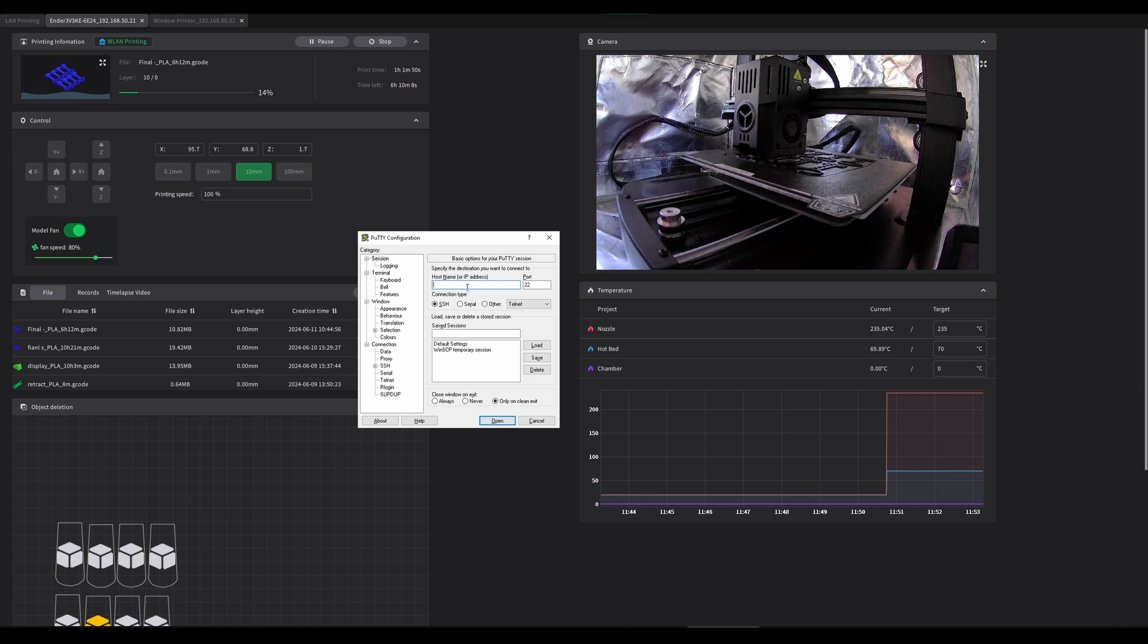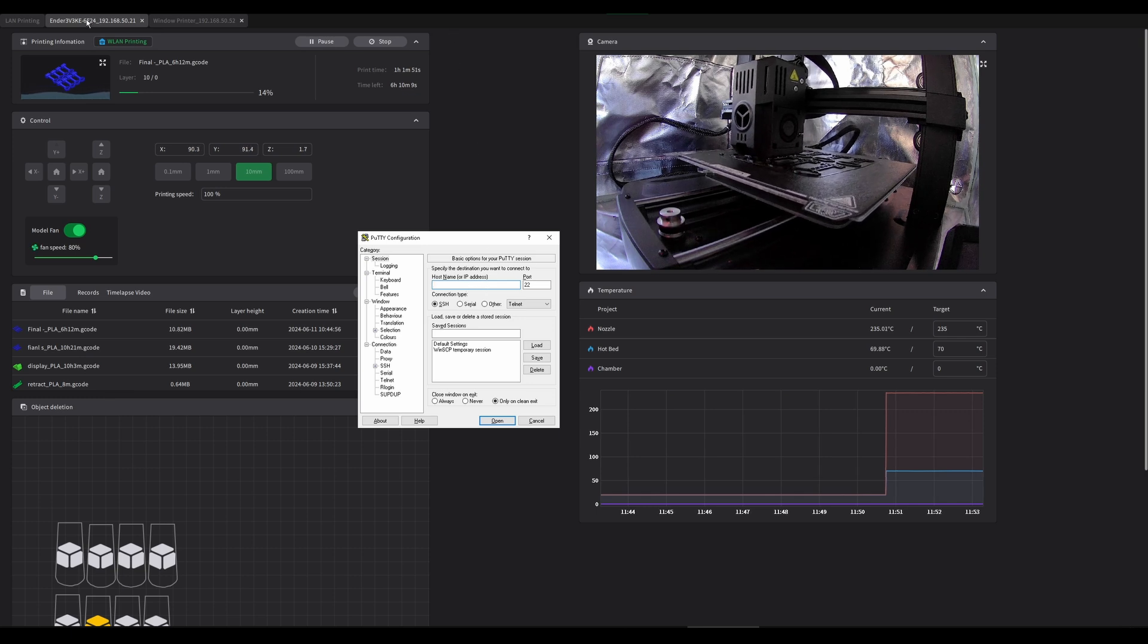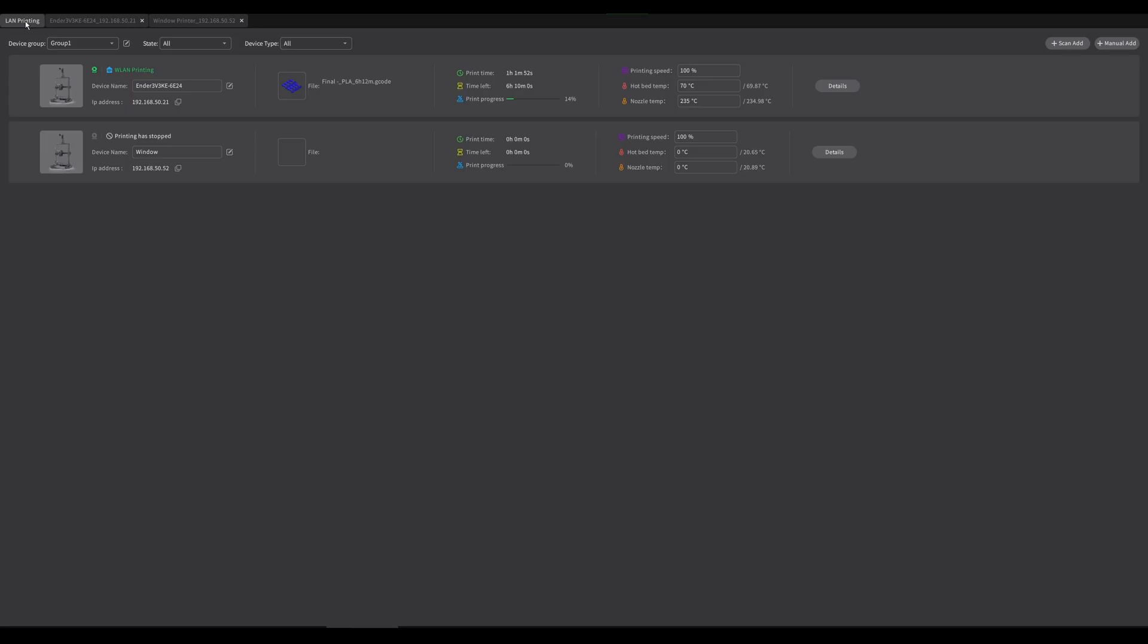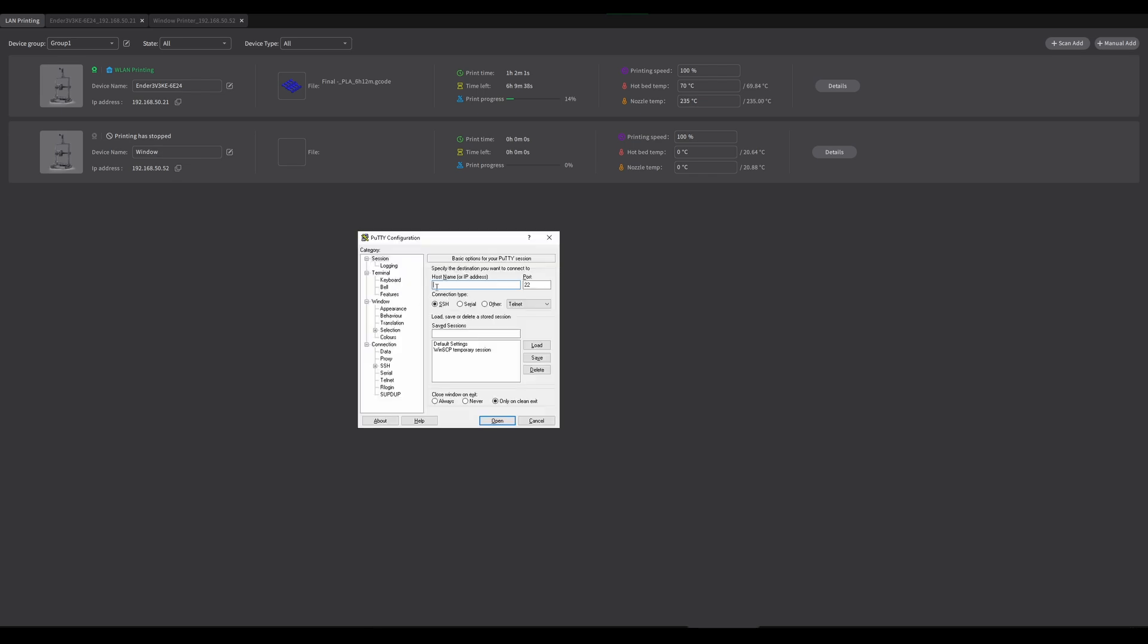All you need to do is enter in the IP address for your specific printer. So the one that we're going to be using is this bottom one here. All you have to do is click copy IP address and then enter into PuTTY and then press open.